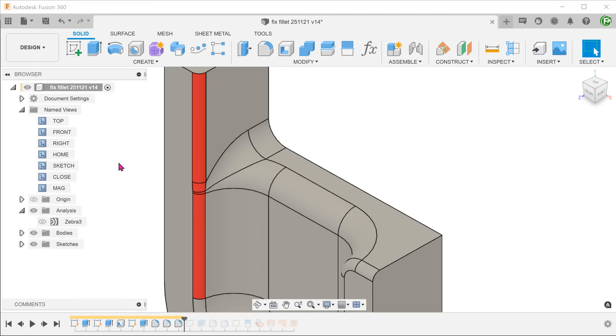To solve this problem, we need a way to stop the fillet at certain points. We can achieve this either by splitting the body or by providing a stopping phase.